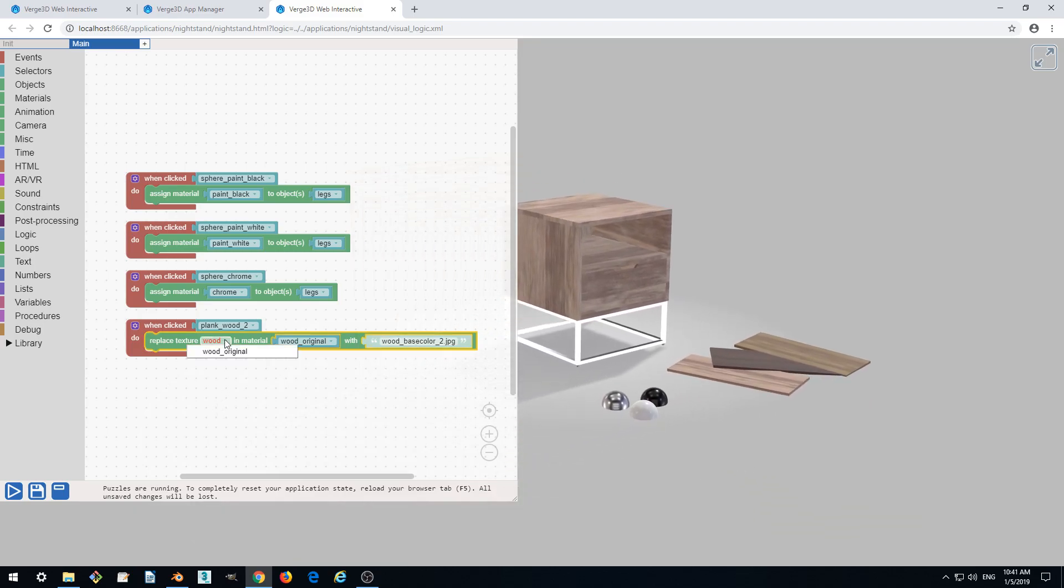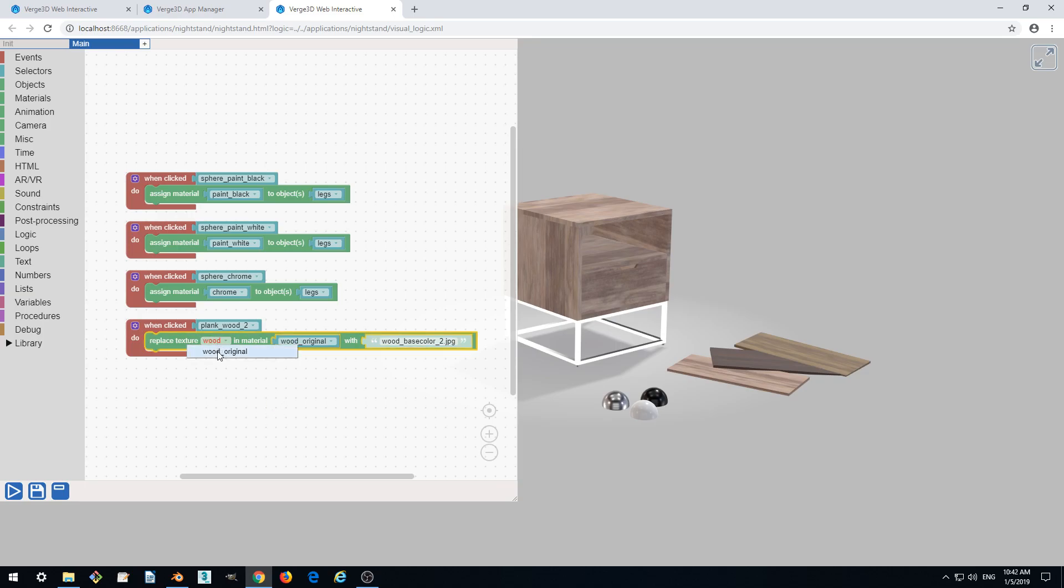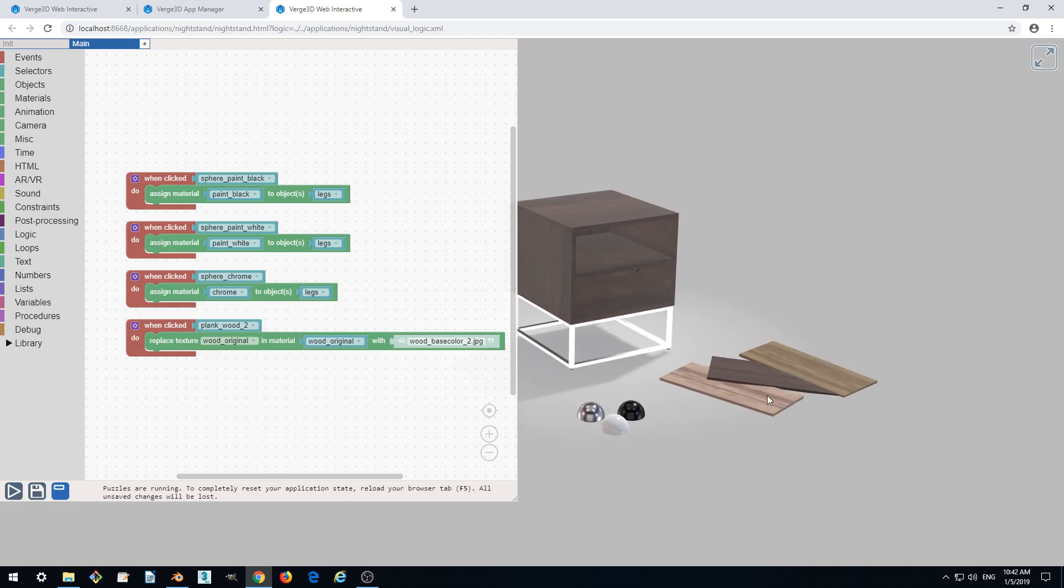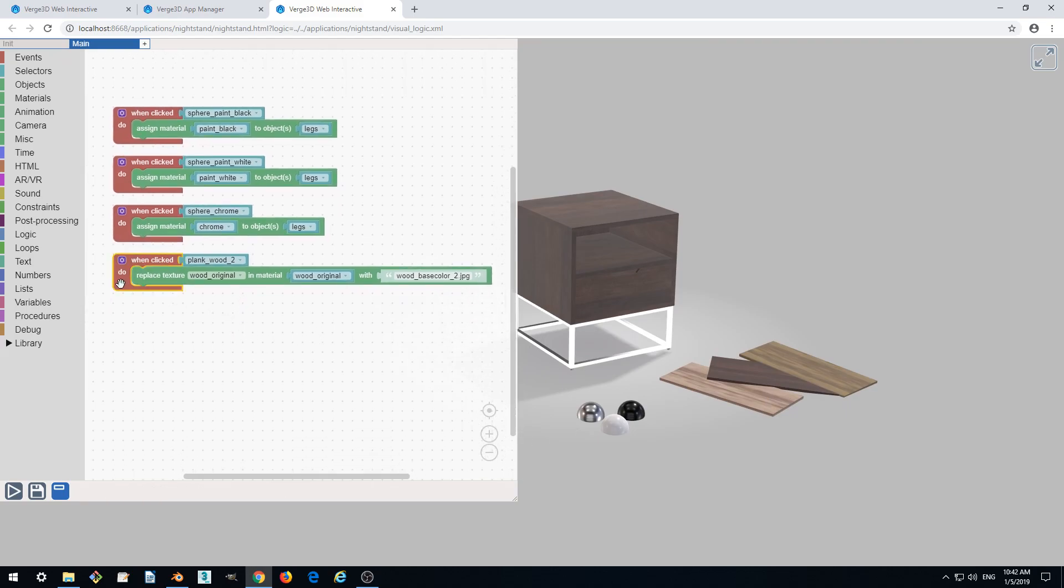Ah, this is because I changed the name so I need to change it here. Save, apply and run. Okay, yes, it works. Perfect. Let's do the other options.